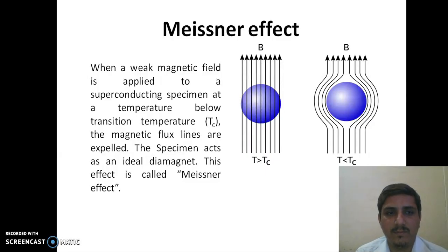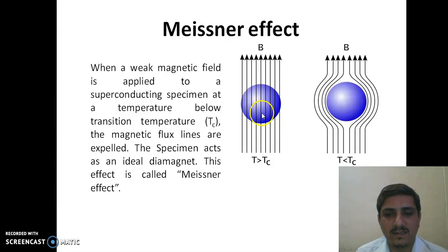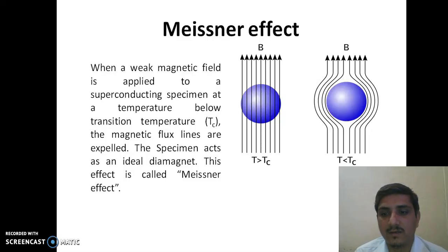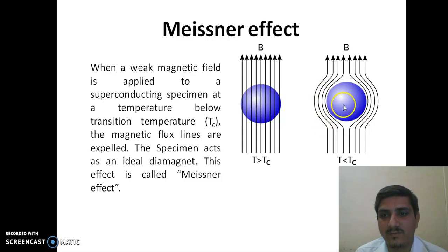Meissner Effect: When a weak magnetic field is applied to a superconducting specimen at a temperature below the transition temperature, the magnetic flux lines are expelled from it. The specimen acts as an ideal diamagnet. This effect is called the Meissner Effect. As can be seen, above the critical temperature the material is in a normal magnetic state and magnetic field lines pass through it. But in the superconducting state, when the critical temperature is achieved, the material behaves as a perfect diamagnet — magnetic field lines are bent and do not pass through the specimen, and the magnetic field inside the specimen is zero.